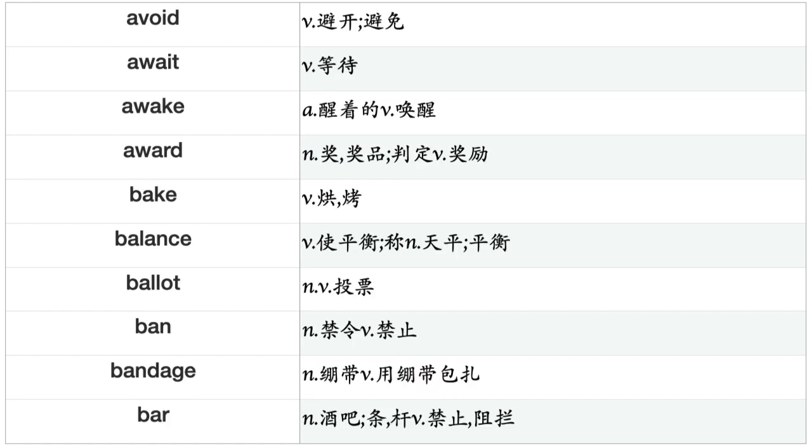Avoid, Await, Awake, Award, Bake, Balance, Ballot, Ban, Bandage, Bar